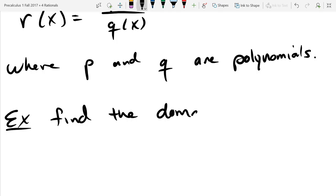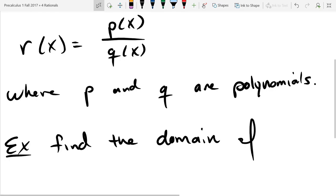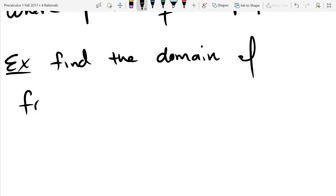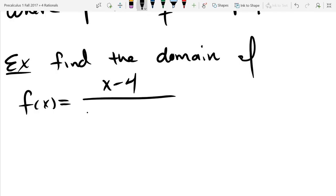Let's start with a domain question. Just looking at the form of rational functions, is it possible we might be dividing by zero? Yes, it's very possible. So you're going to look in the denominator and figure out when that polynomial equals zero. There are no square roots in polynomials, so we're just looking to make sure we don't divide by zero.